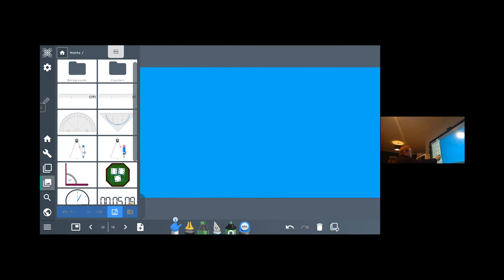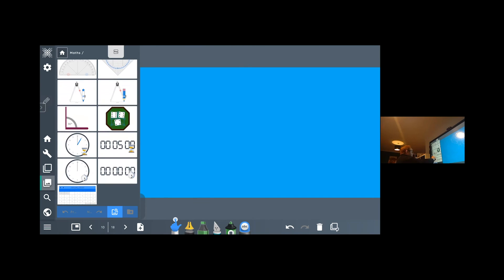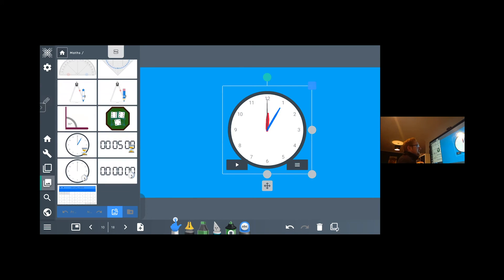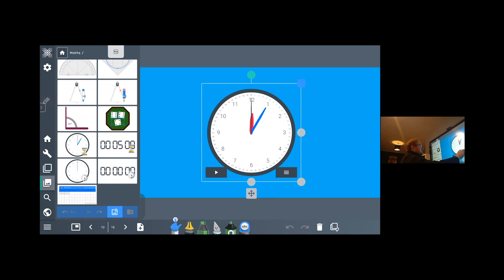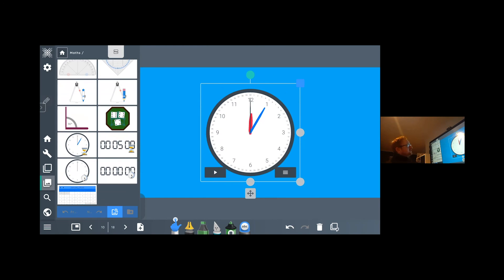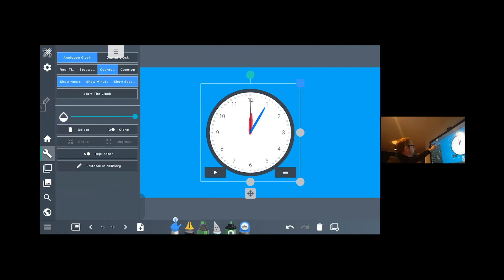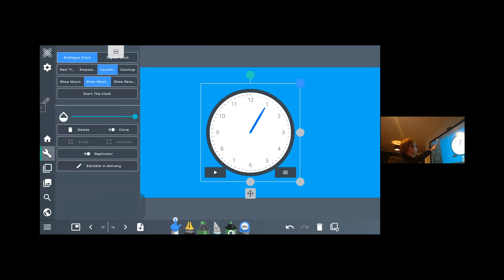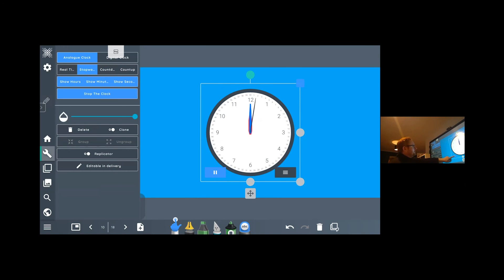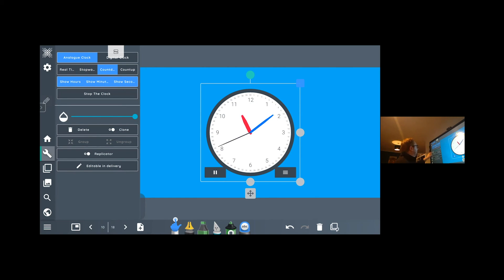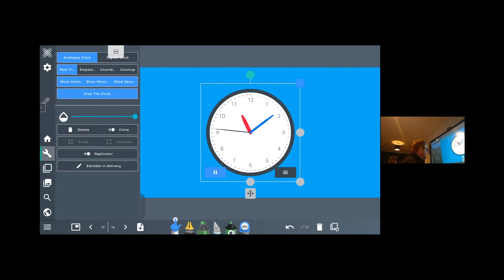You also in your maths tool section have different clocks. Once I pull a clock out into my section, really useful for time telling activities. What you might want to do is change the appearance of this clock. Once my object is highlighted, if I click back on my spanner tool, it gives me the option to remove or show seconds, minutes or hours. Nice and quick. You've got the option to change it to real time, where it will change to the actual time. Or you can use it as a stopwatch counter or indeed a countdown timer as well. Lots of different functions that you have with the clock app in there that are nice and quick and easy and will be used multiple times through the year in your maths lessons.